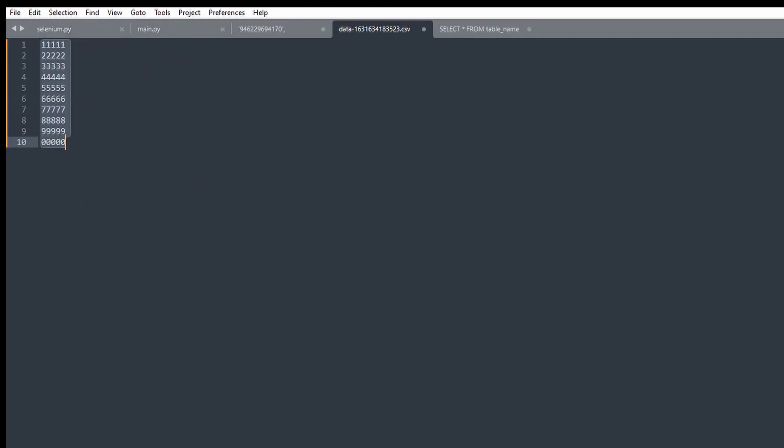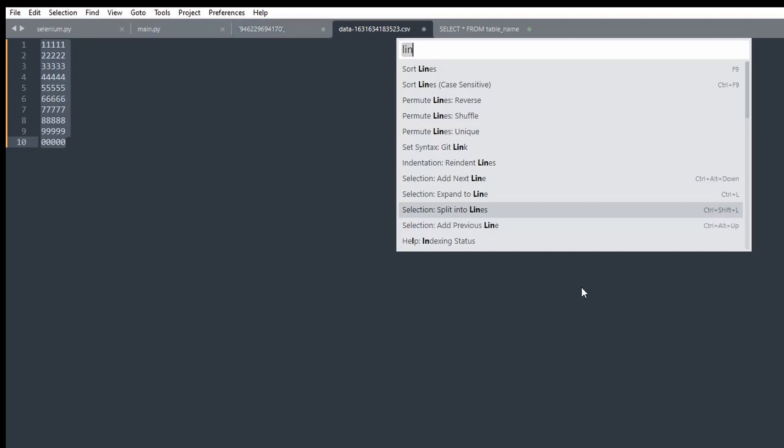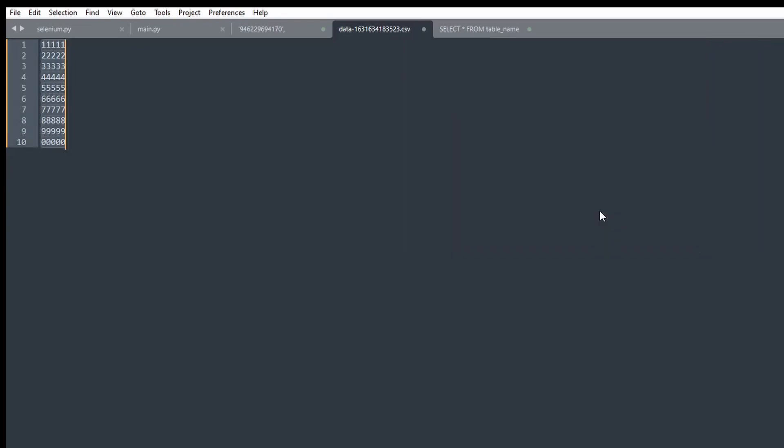So again, Ctrl+A, then go to Tools, Command Palette, and then you're going to want to find this thing called Selection Split into Lines. And you can see how the keyboard shortcut is what I said before, Ctrl+Shift+L. So just click it and then you'll see a line going down. So this means they're all selected.